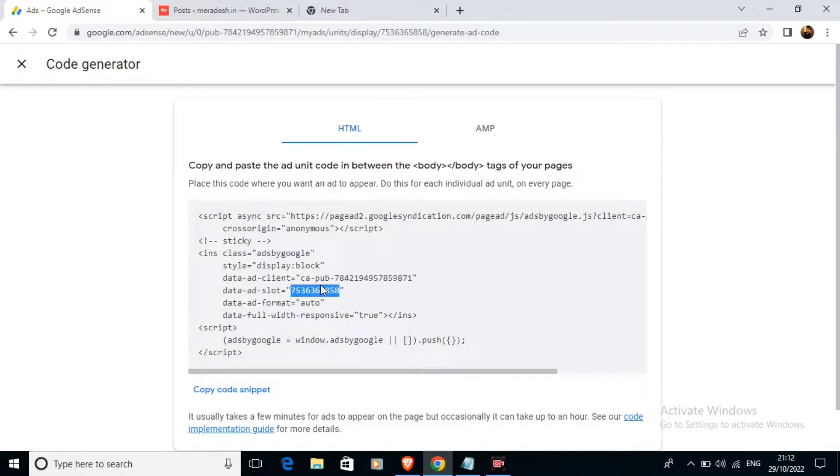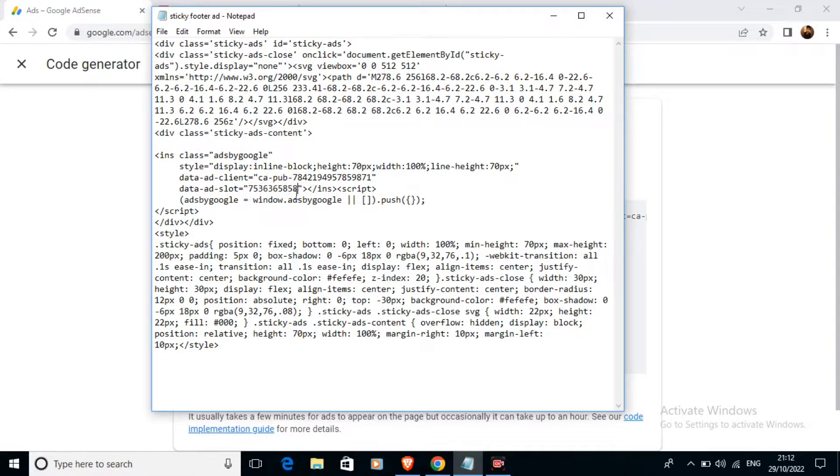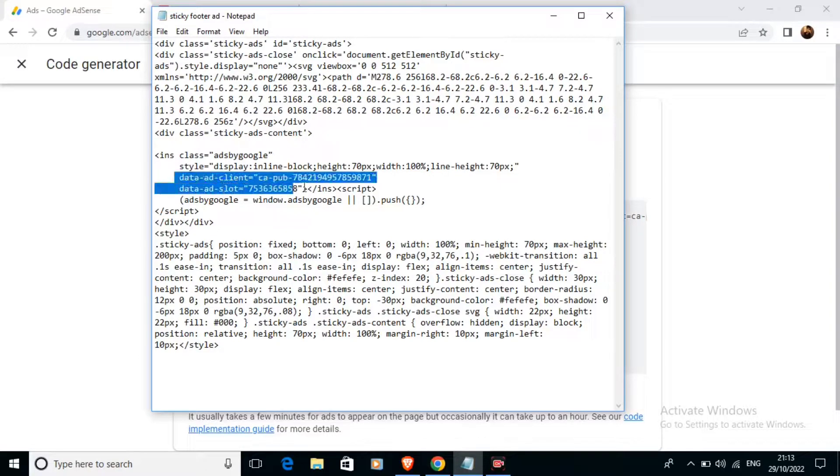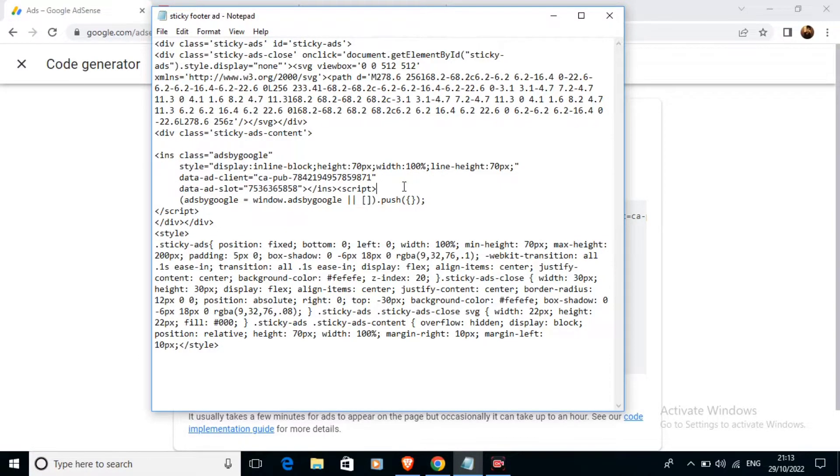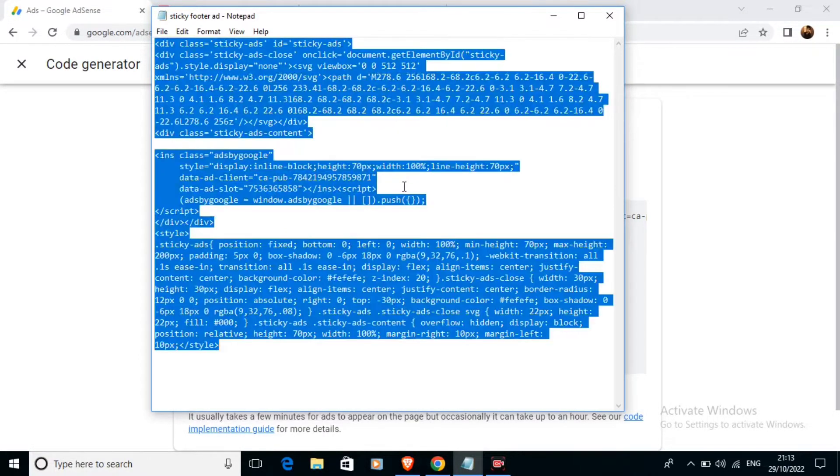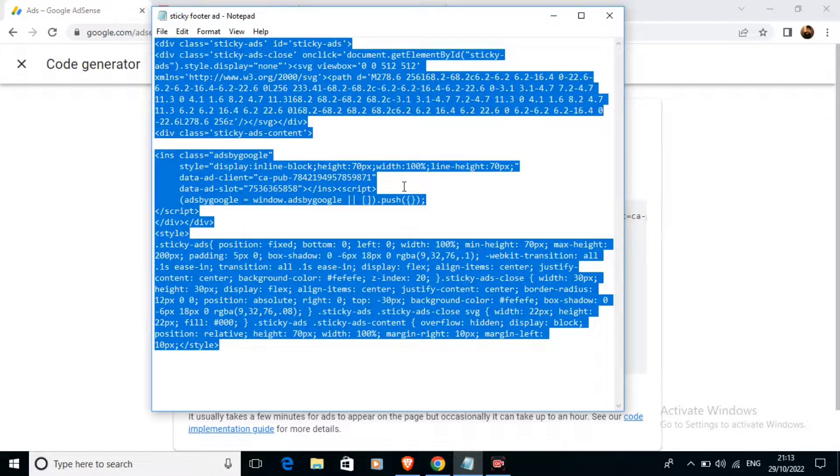We will also have to do similarly. Here I have pasted my data slot ID and publisher ID. It is done now. Now we have to just copy this code. You can find this code in the description of this video. I will be giving this code here.